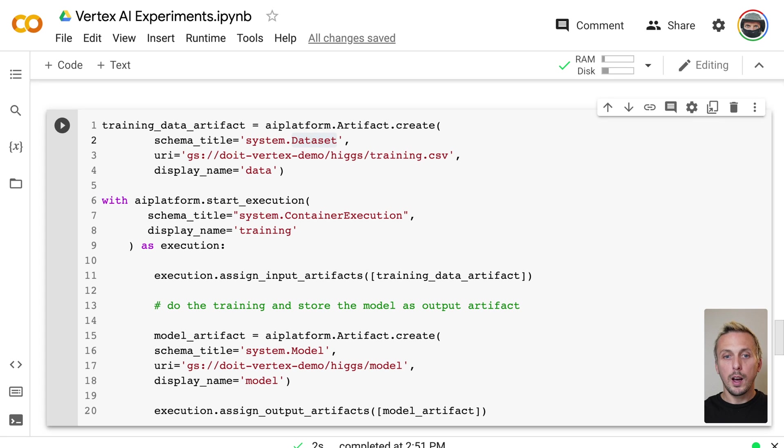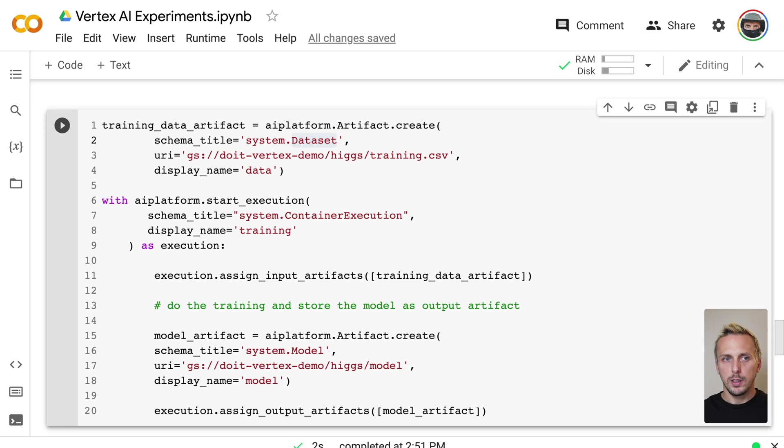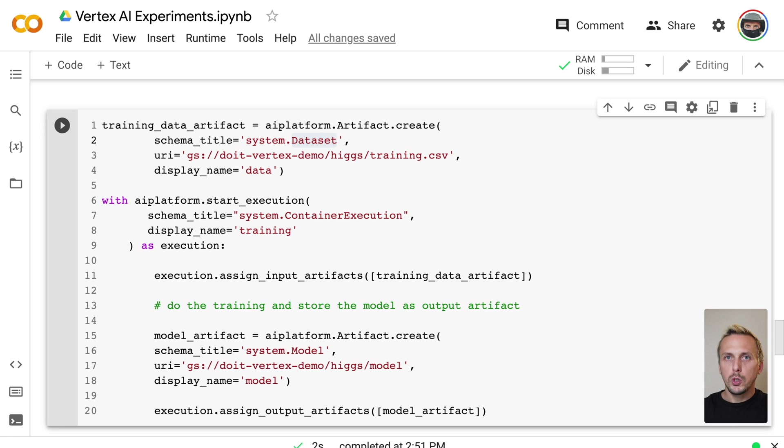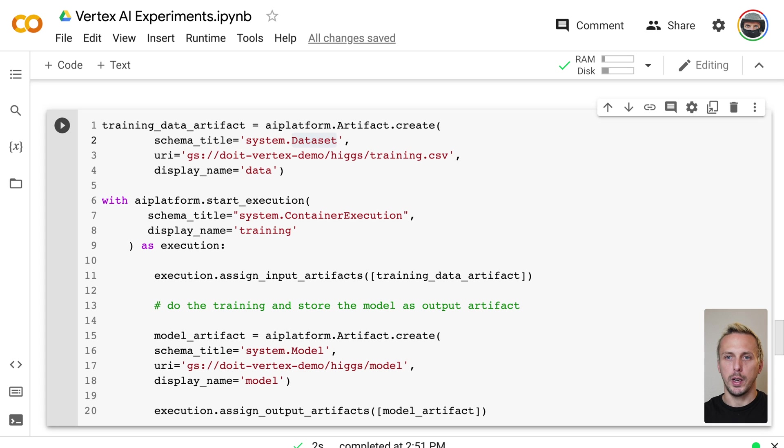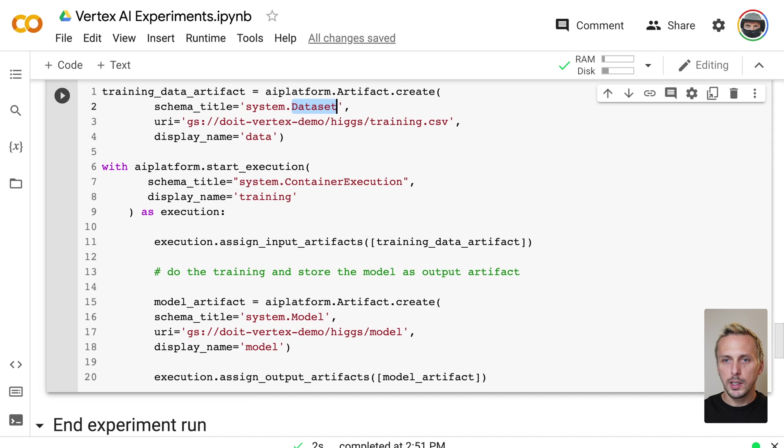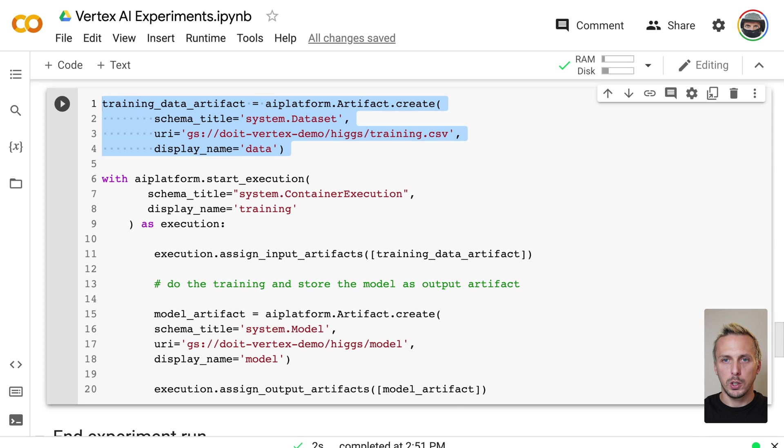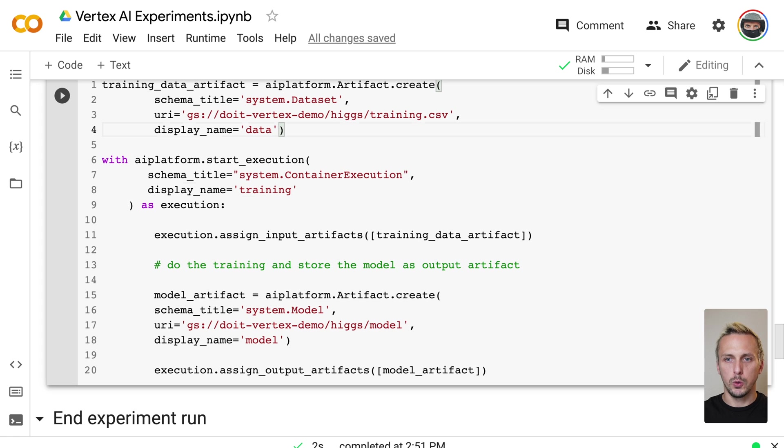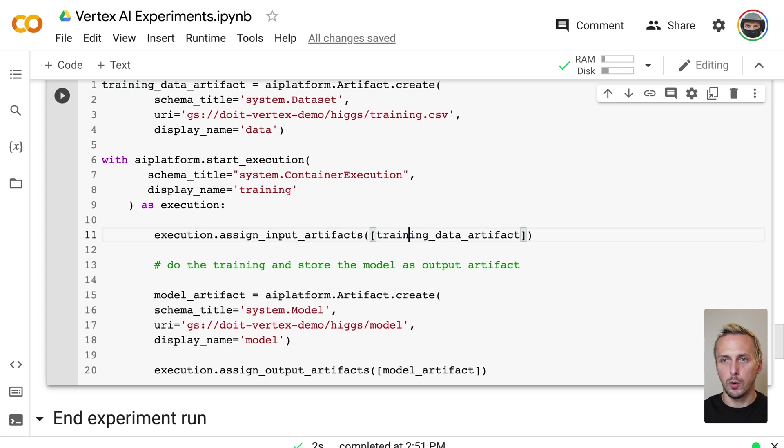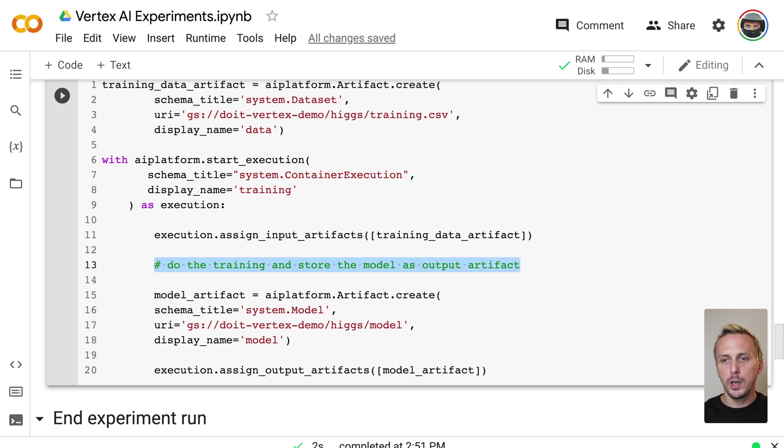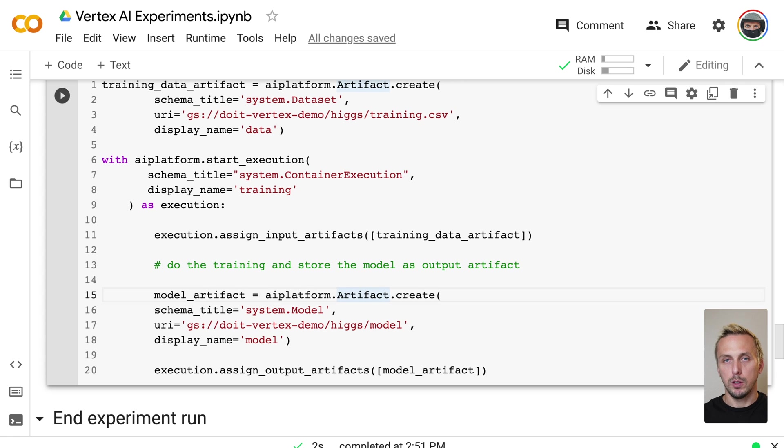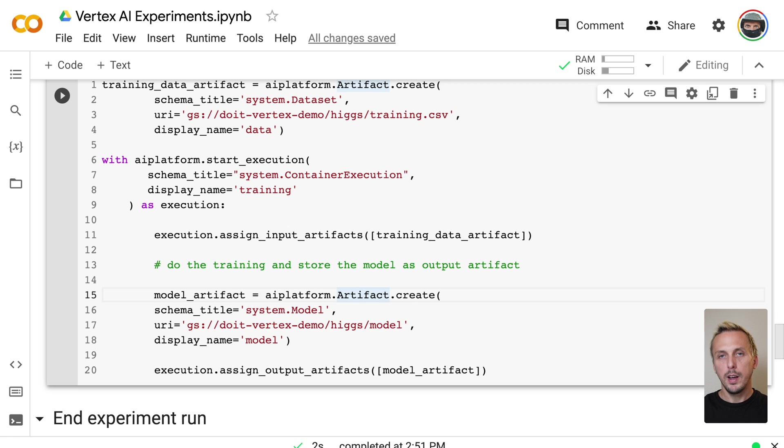To link an artifact to an experiment, we need to start an execution and assign this artifact to this specific execution. Execution is one step in your code, like pre-processing or training. And again, we are fully flexible here. Like in this example, we first create an artifact, which is our training data. And then we start the execution, our training. And as input artifact for this execution, we define our training data as input artifact. Then imagine we do our machine learning training. The training is done. And now we have an output artifact, our model. So we have data as input, do our model training, and have our model as output artifact. And we assign this to this execution.